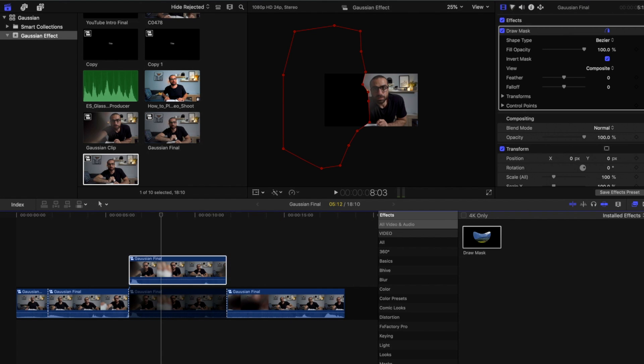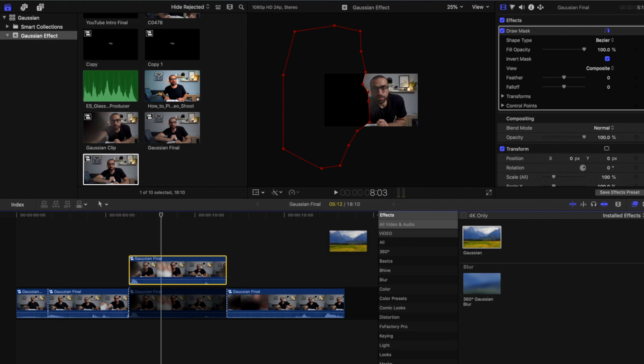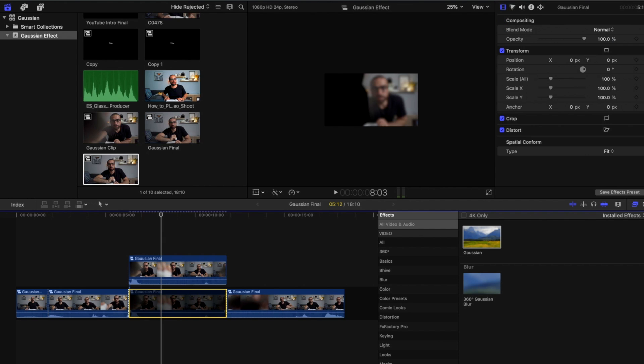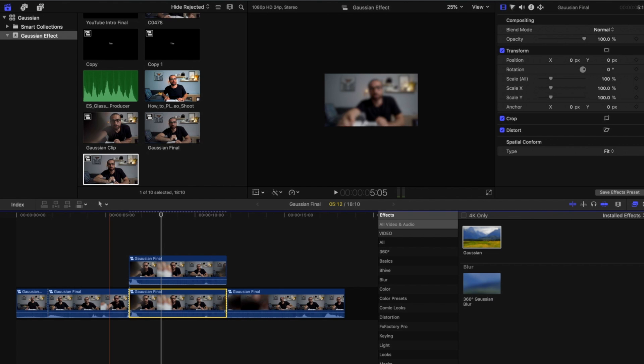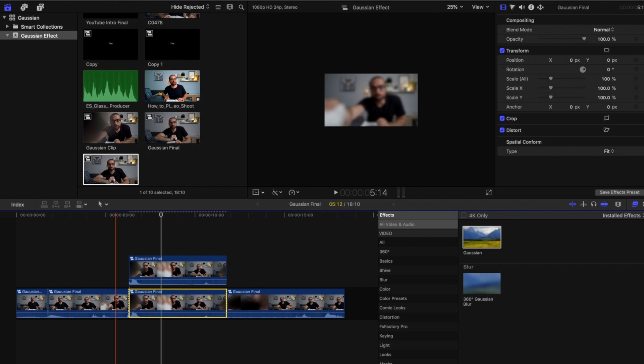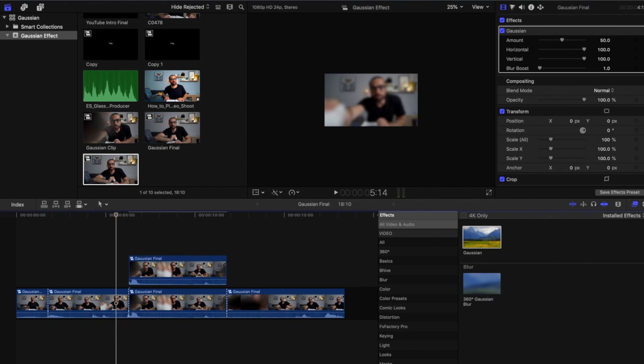Next, what we'll do is we'll add the Gaussian on top of the first clip. So, Gaussian effect, drag, drop on top of the first clip. And now you could tell that this is the part that is blurred. And now if I remove the V, I re-enable the clip that's under, you could see that this is the one that is clear now. So, let's play.